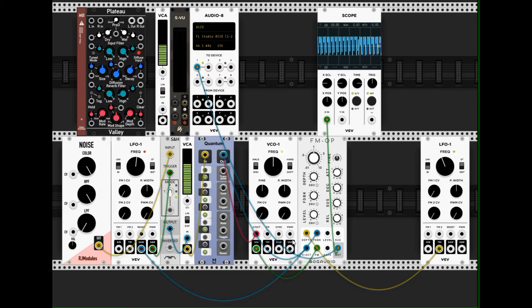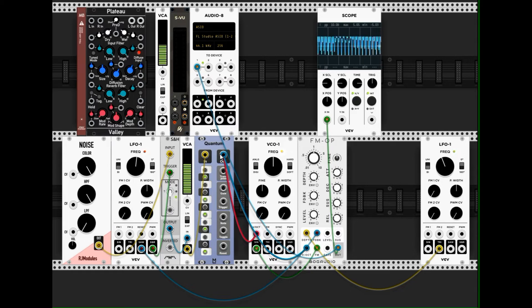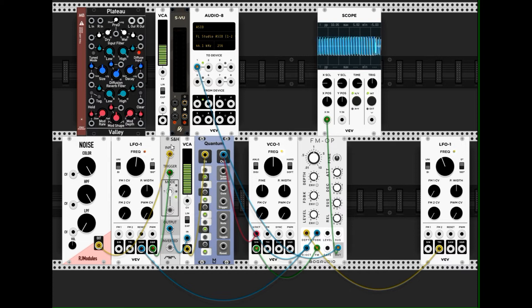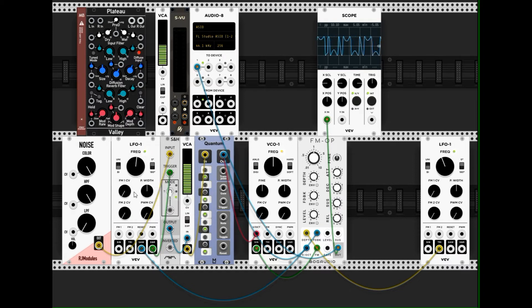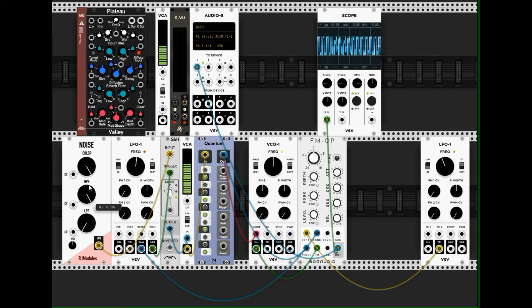The pitch, the volt per octave signal comes from the quantizer, which is fed by sample and hold, and by an attenuated sample and hold unit, which is clocked by the LFO here, this one, and fed by the noise unit here.